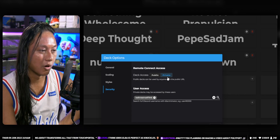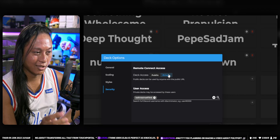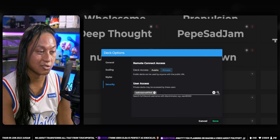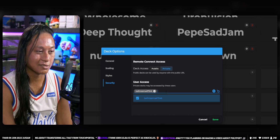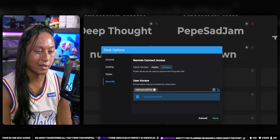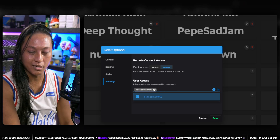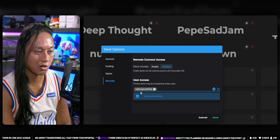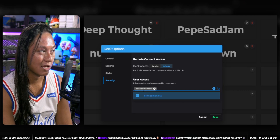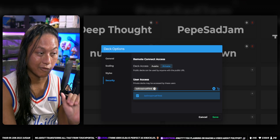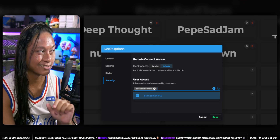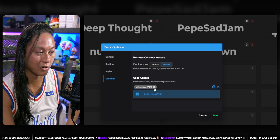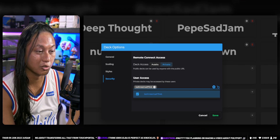Also if you go into Settings and Security, this is where you set up all of your permissions. I've set up my deck as a private deck, meaning only I can control it. But if I want to give this deck to one of my mods, I can search for their Discord account in the User Access box. Your mods will need to log into Streamer Bot using their Discord accounts for their name to appear. Just type in their Discord ID and add the users you want to have access.